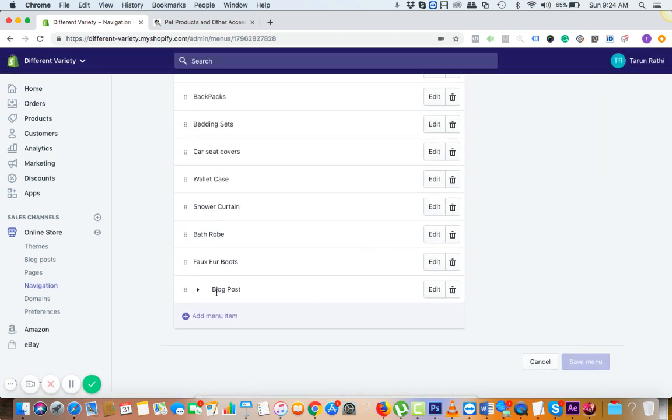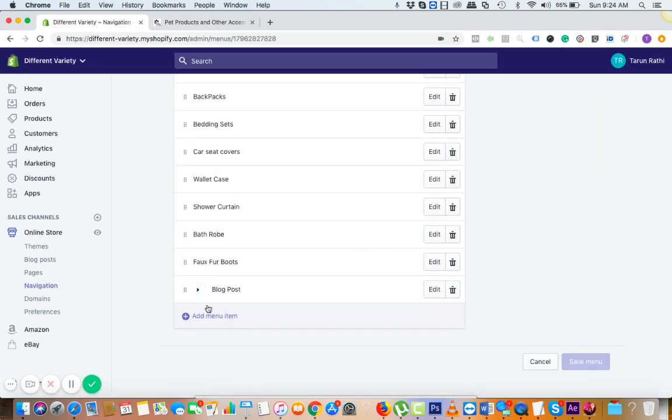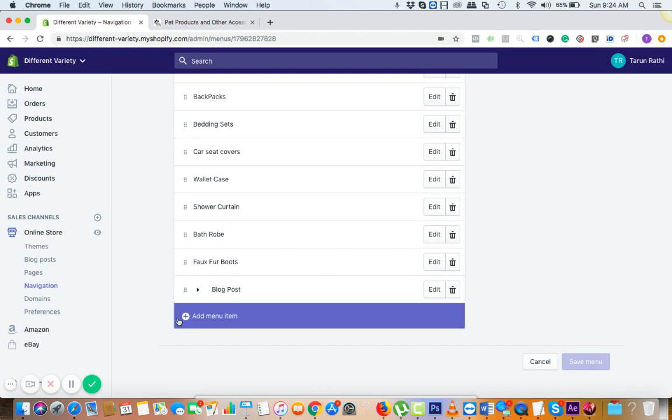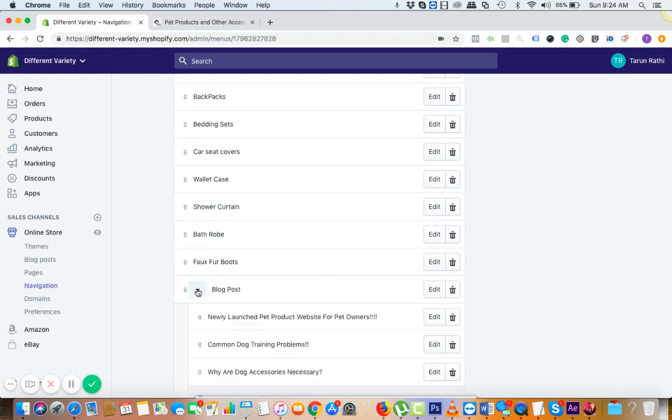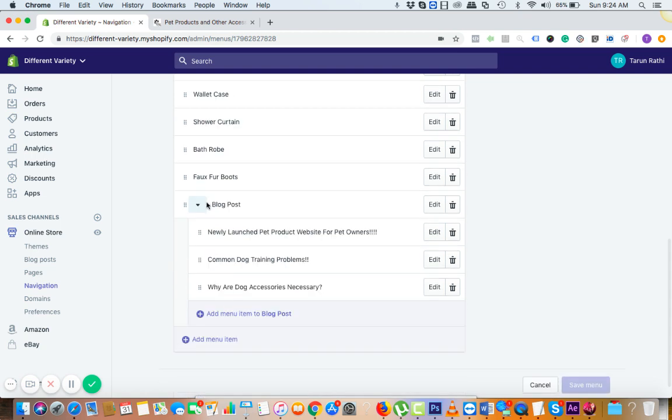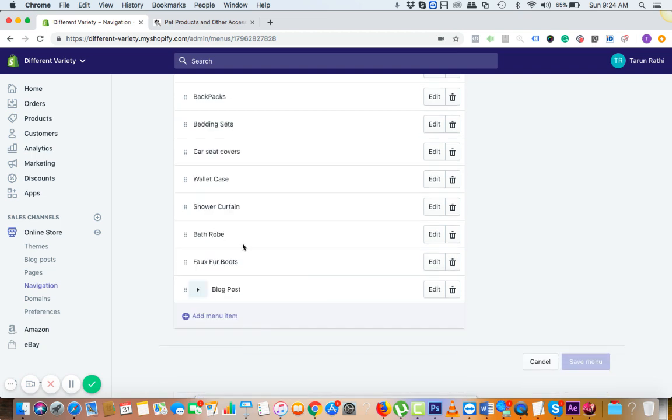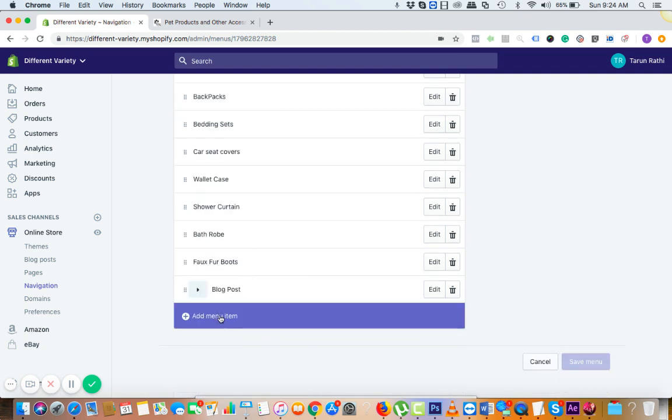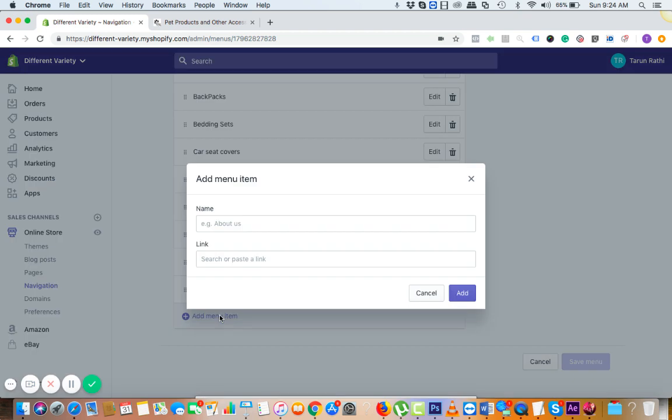So in the main menu under the blog post, I have created this blog post by simply clicking on the menu item. You can see under the blog post you have three of the blogs post already there, and if you want to add more you can click on add menu item.